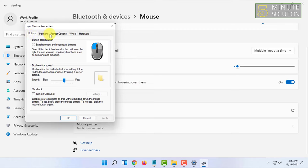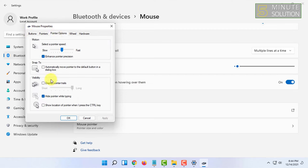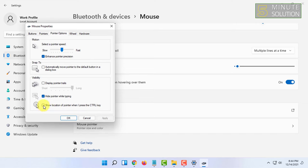From here you have to go to pointer options and click on show location of pointer when I press control key. So you have to check it and click apply.